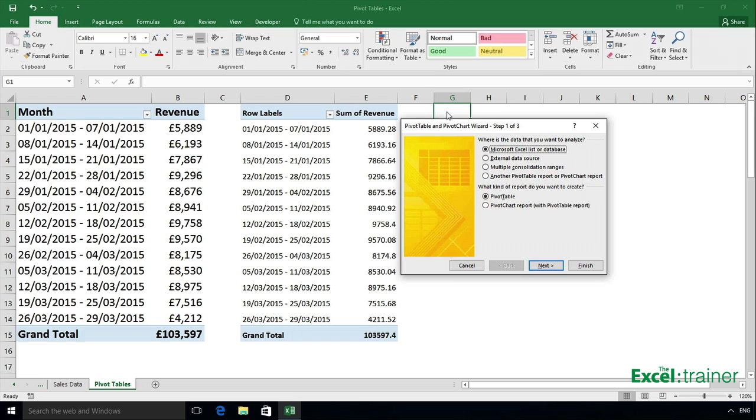And the logic behind this is that in the pre-ribbon versions, you would bring up the data menu, hence Alt and D, and then select pivot tables, which could be done with a mouse or by pressing P on the keyboard.